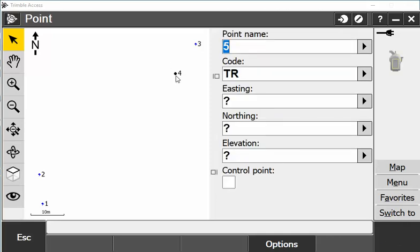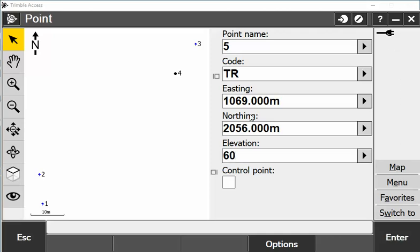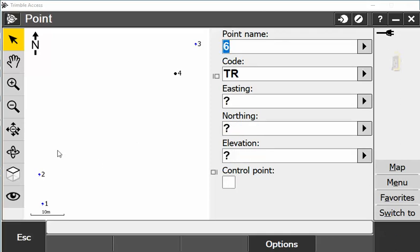Now that point indicates a black dot as a keyed in point. I can also add more points here: 1069 for easting, northing 2056, elevation 60, and hit enter and store. It also shows that now I have a fifth point.